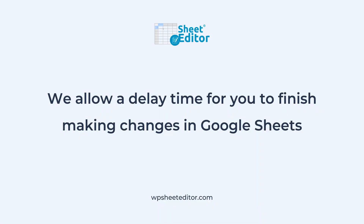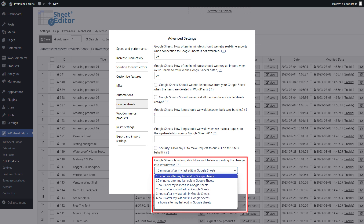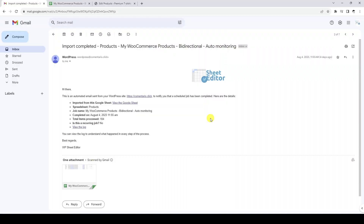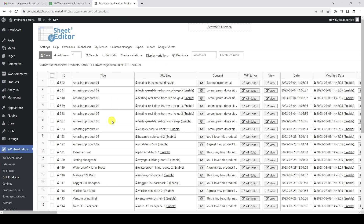Now we will apply changes to our products on Google Sheets so that they are automatically imported into WordPress. Something important is that we allow a delay time so that you can finish applying all the necessary changes in your Google Sheet and thus avoid importing incorrect information. This delay time can range from 15 minutes to 12 hours, and you can change it in the plugin settings. When the delay time passes, we will receive an email notifying us that the changes have been automatically imported from Google Sheets to WordPress.